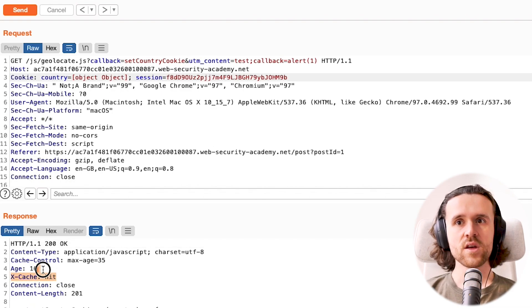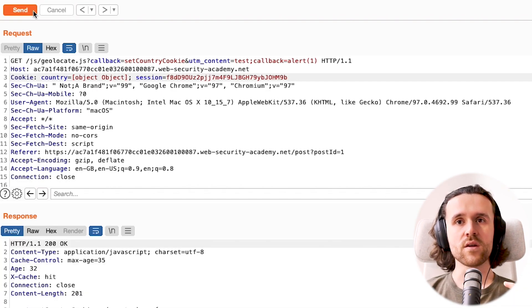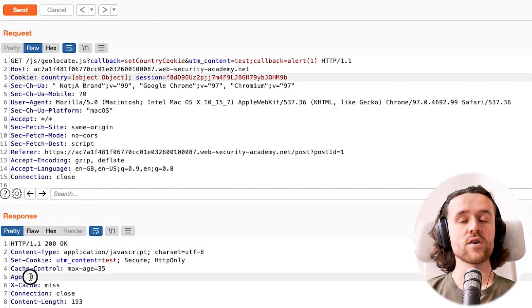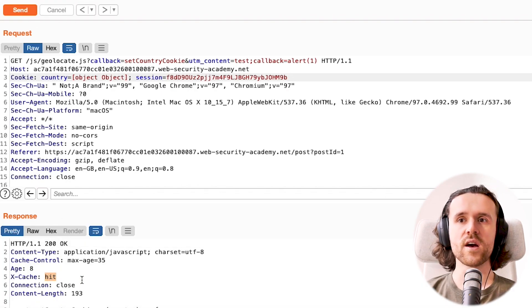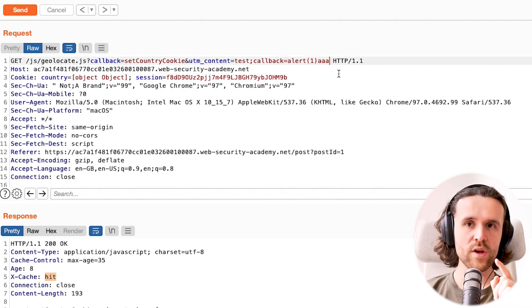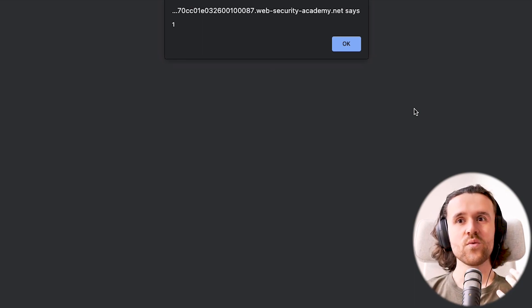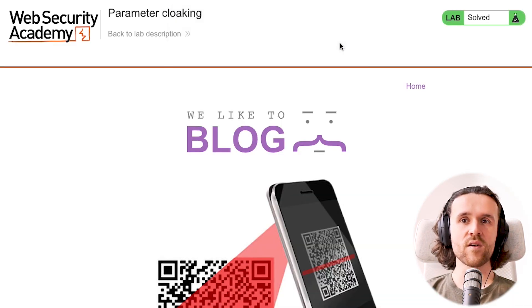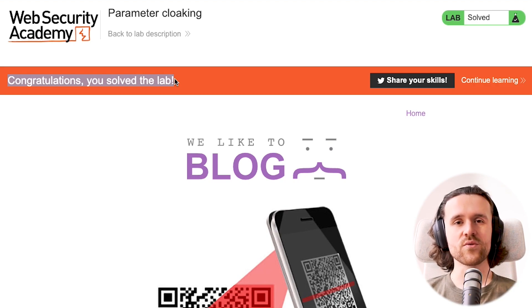We get a 200 OK. The previous request to callback.js is still cached, so we keep waiting — at 35 seconds it ages out, and when we see Age: 0 and a miss, we know it's a fresh response. We send the request again and get a hit — a cached result. Even adding random letters after our alert still results in a hit. This means we've successfully poisoned the cache with parameter cloaking, and a simulated victim gets the XSS payload shown in their browser.